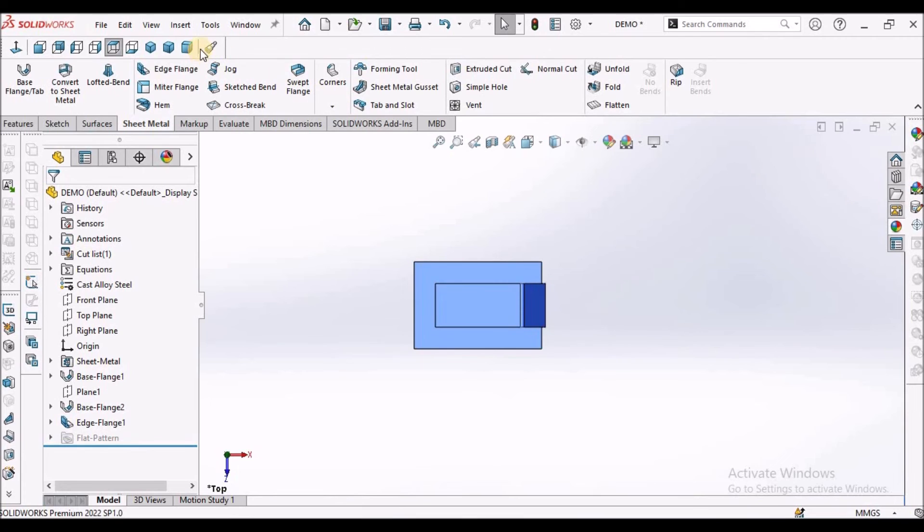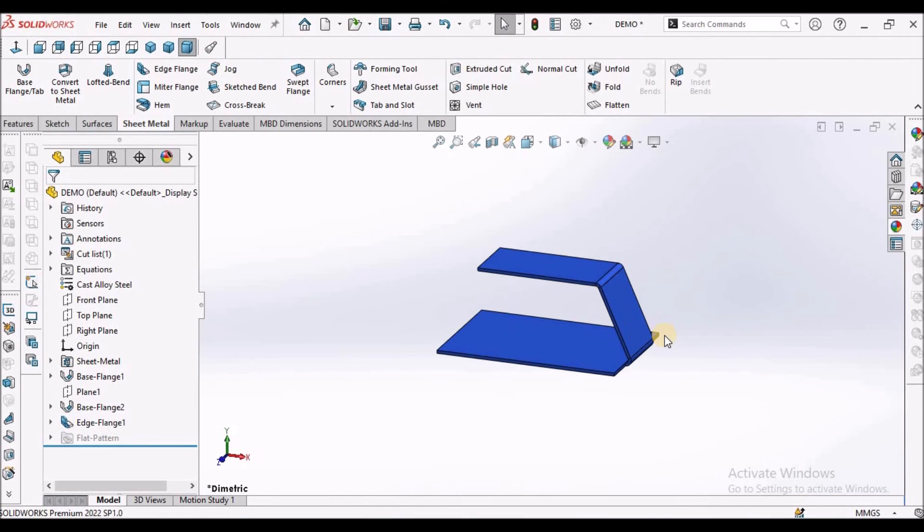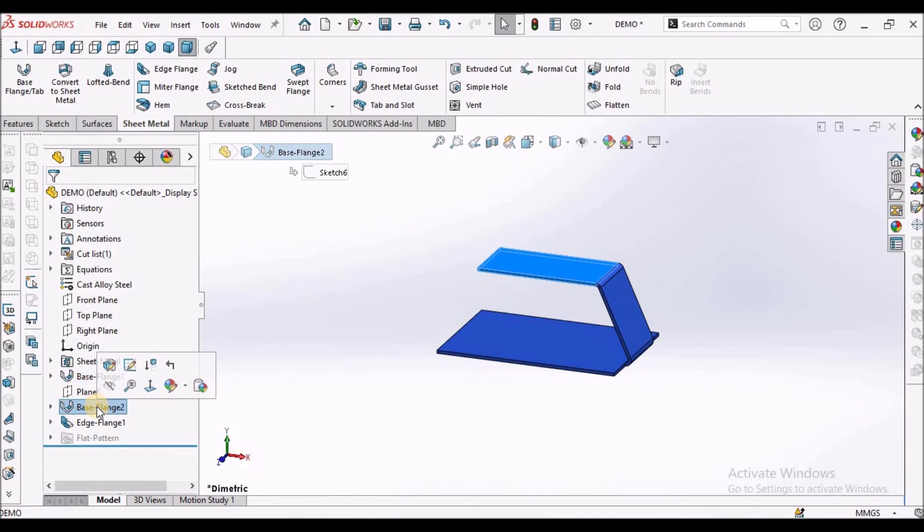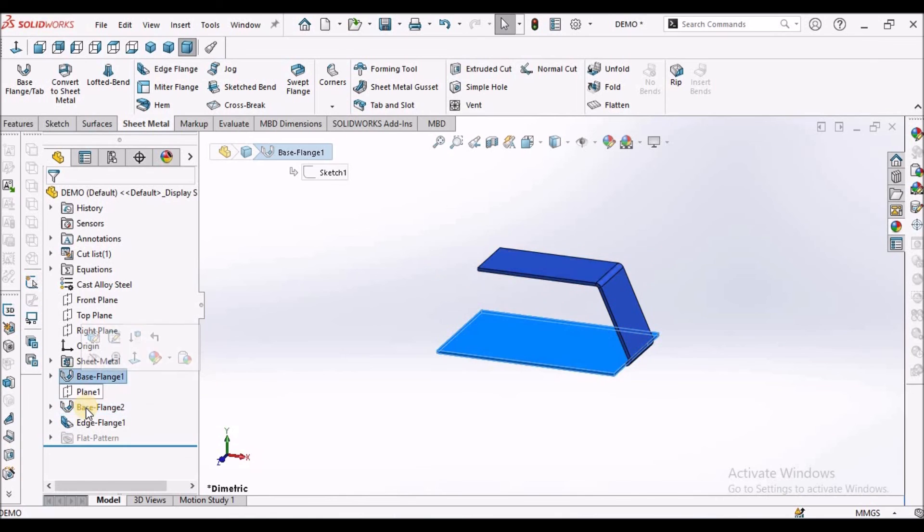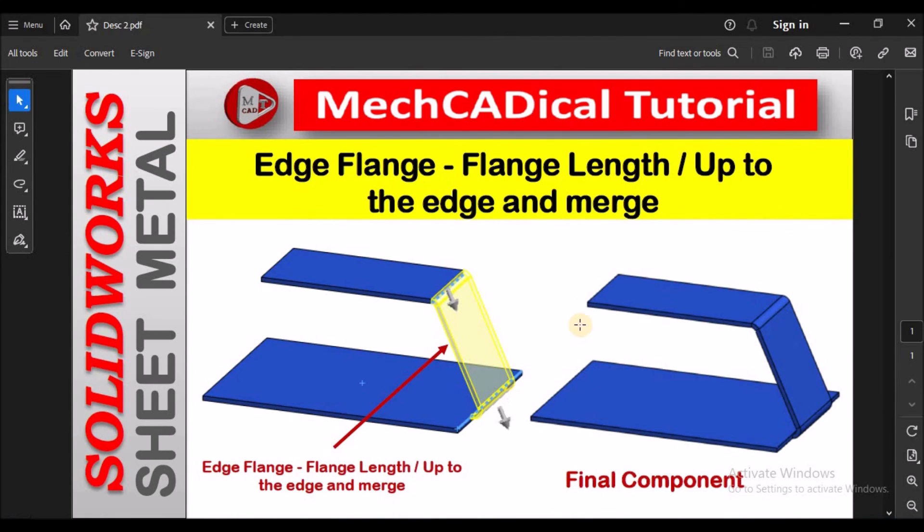So this option is mostly useful while we are making any new product during product development. And in general practice, we usually make only one base flange. But in this condition, we have to create two base flanges. So this is one example for using flange length up to edge and merge to the other base flange. Thanks.